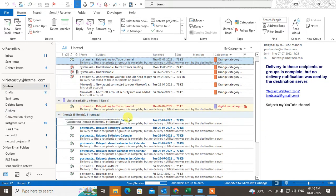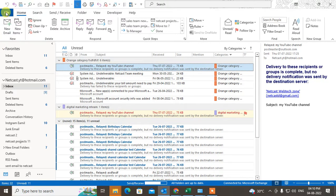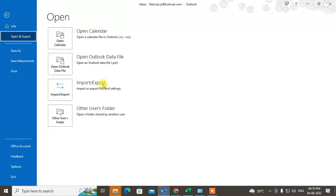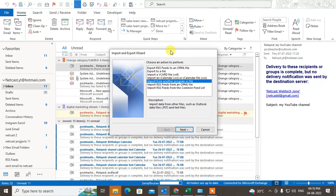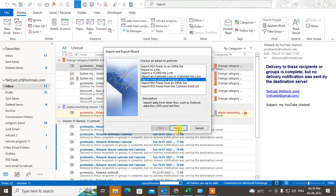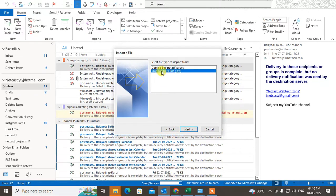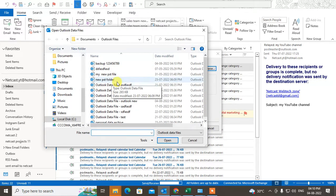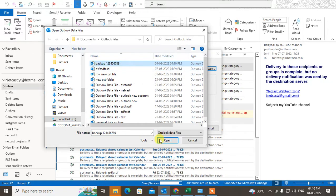You can use it as an offline email backup or on another Outlook or new computer. To import it, go to File, go to Open & Export, click Import/Export, and select Import from another program or file. Click Next, choose Outlook Data File, then browse and select the PST file and open it.